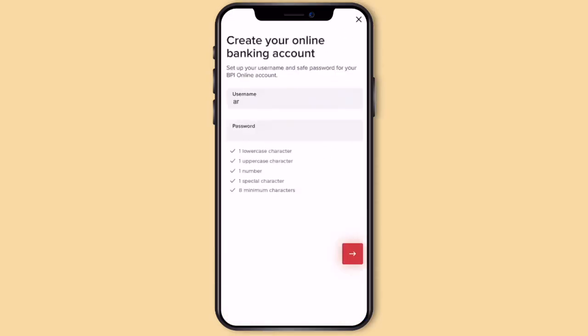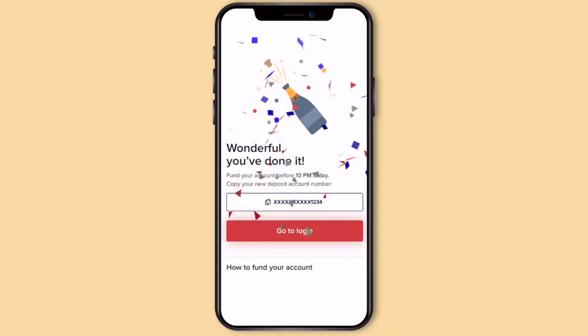Then input your login details. Make sure that your password meets the criteria, then hit enter and we're done. Once you've finished, makakatanggap kayo ng email confirmation and instructions kung paano i-fund yung account nyo.